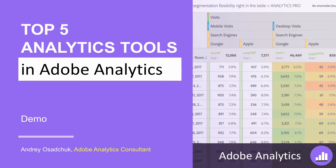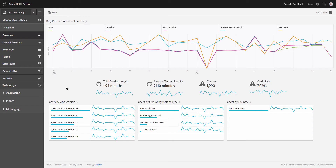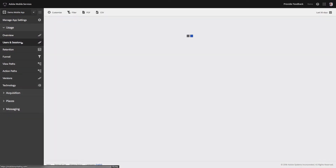The very first analytics tool I want to show you today is called Adobe Mobile Services. This user interface is used for mobile application analytics. When you log in, you will see this report, which is the primary dashboard for your mobile applications. I'm going to show you a few other reports so you will get an idea how this tool looks. The next report I will show you is called Users and Sessions.